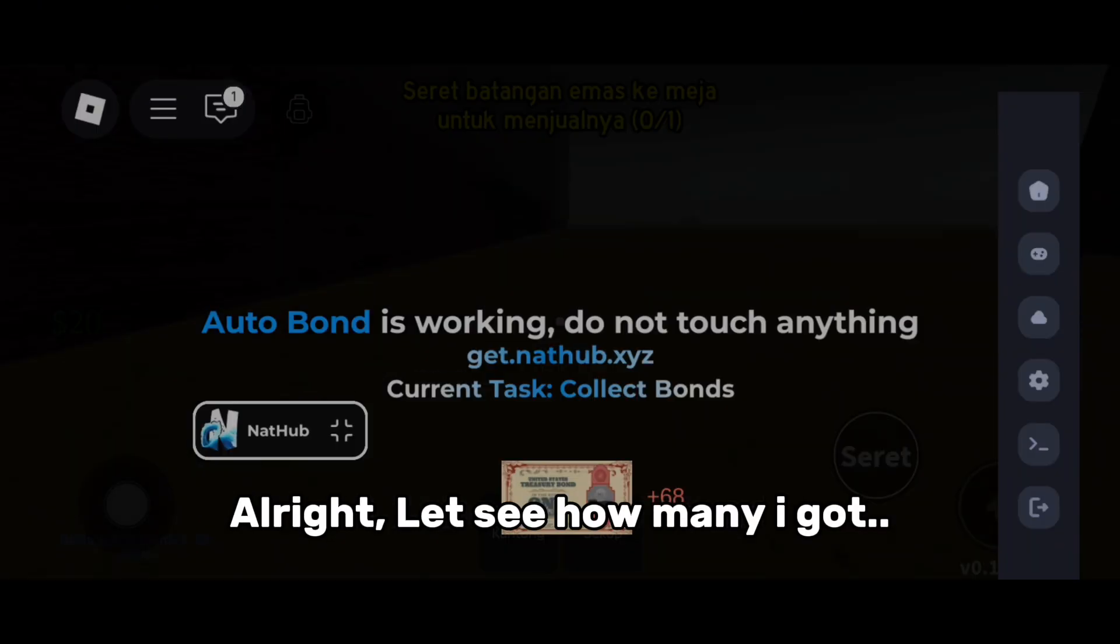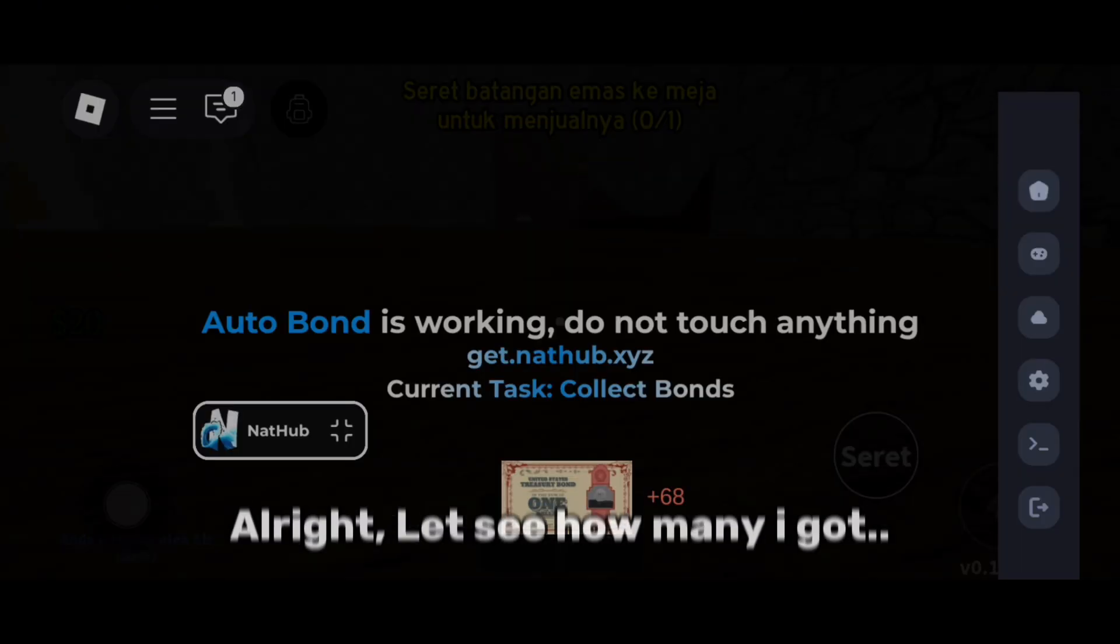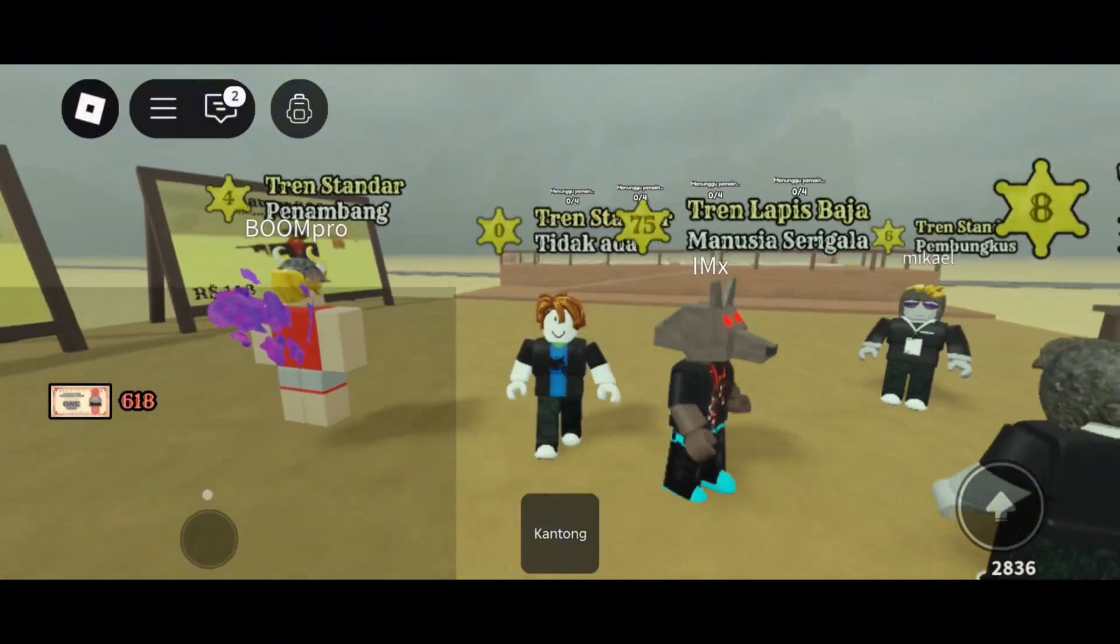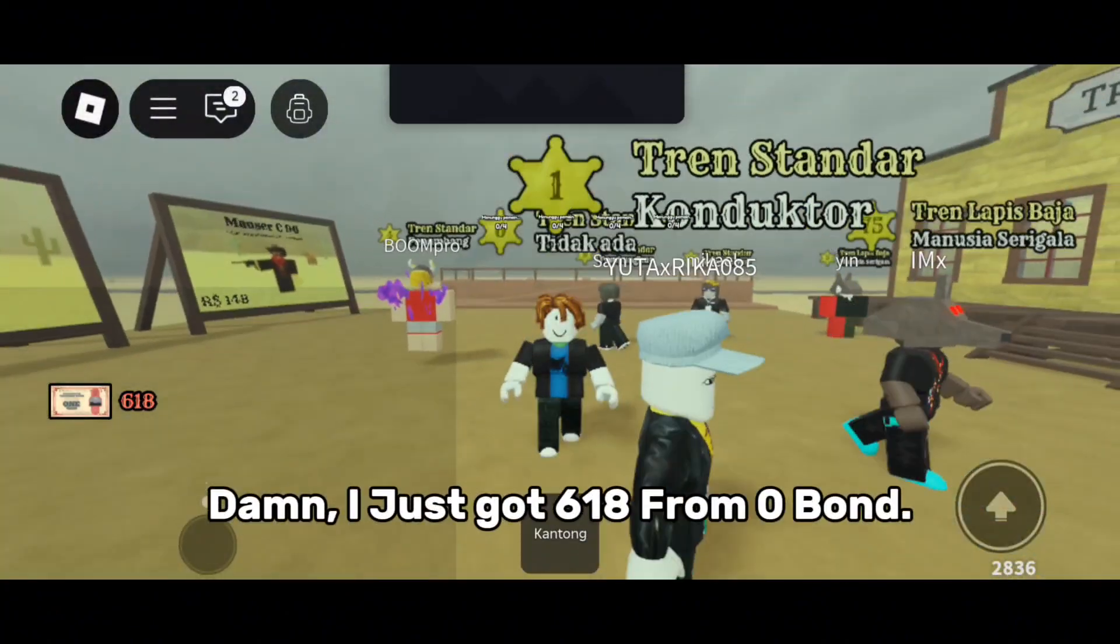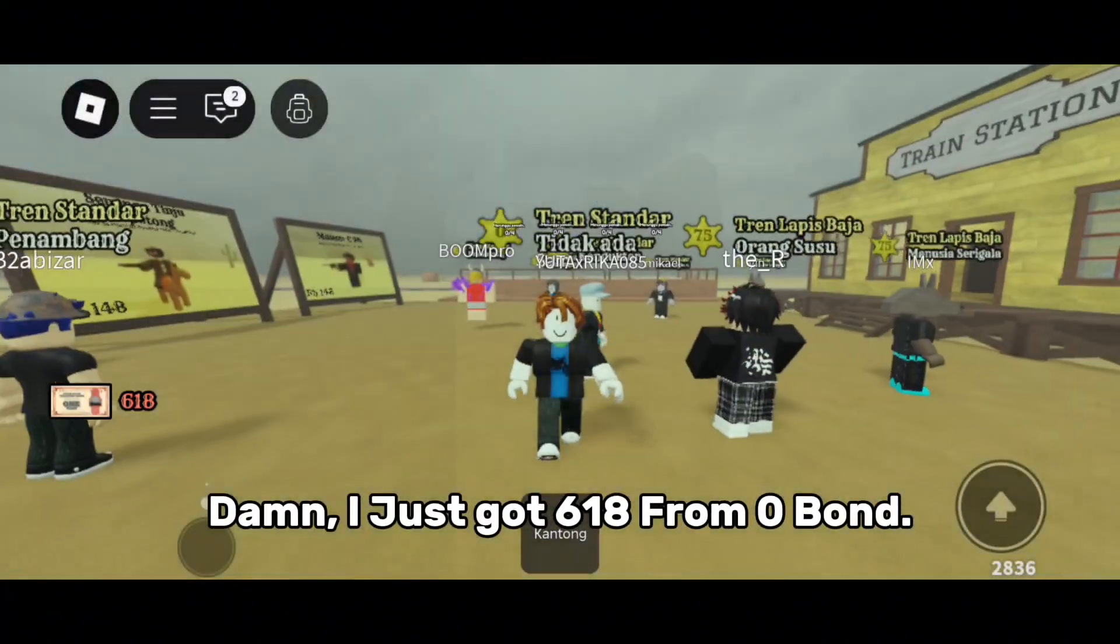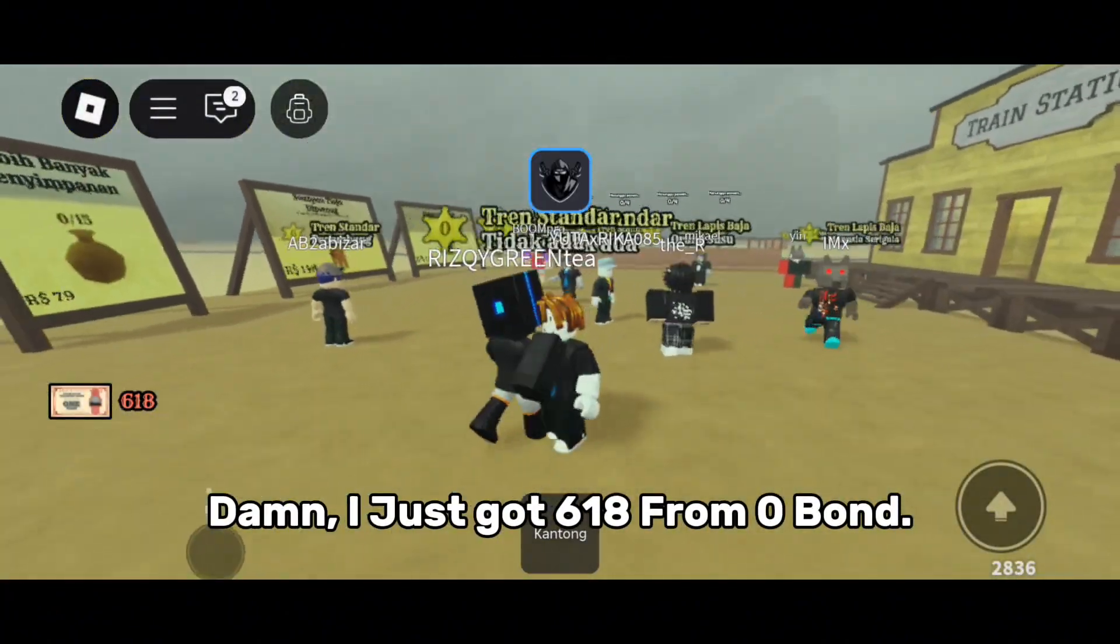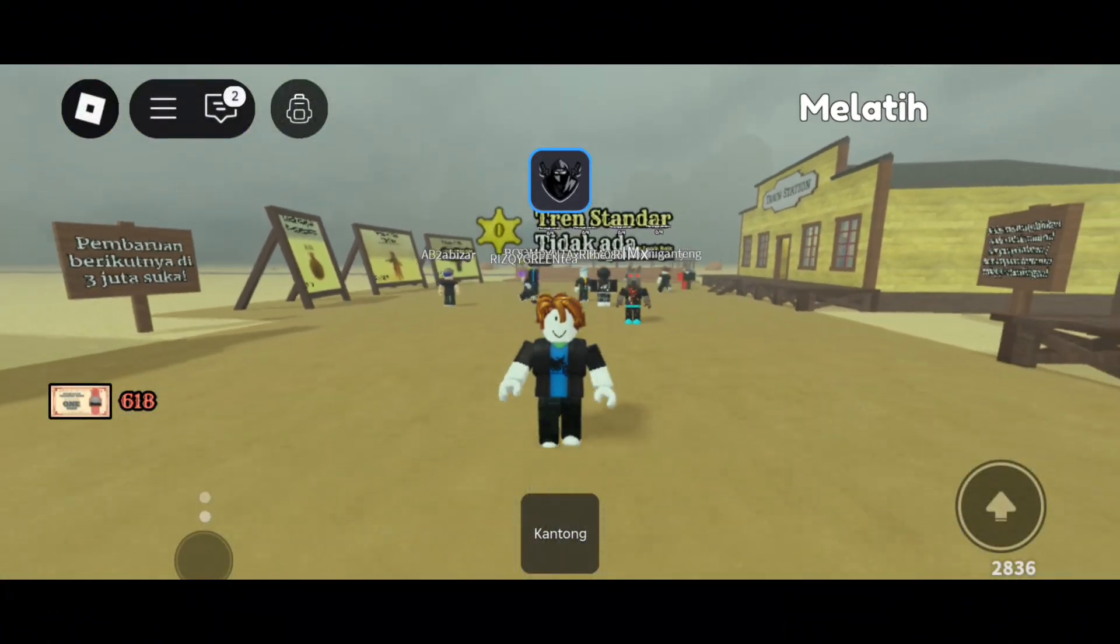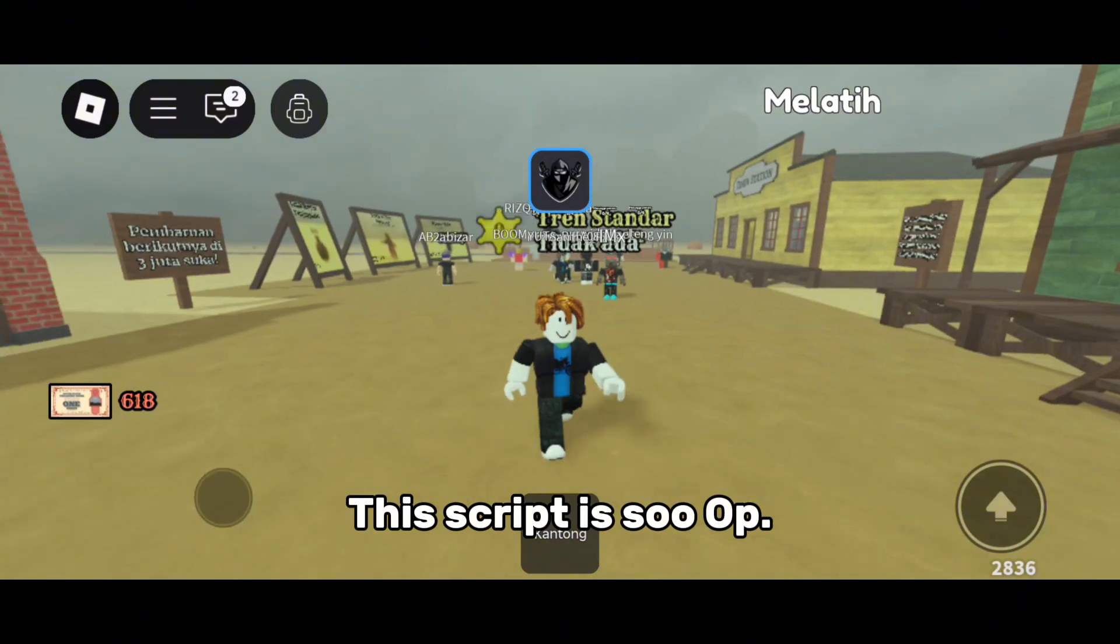Alright, let's see how many I got. Damn, I just got 618 bonds from zero. This script is so OP.